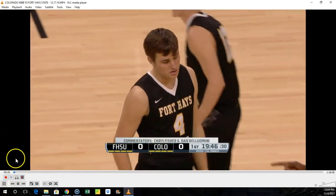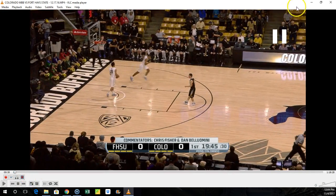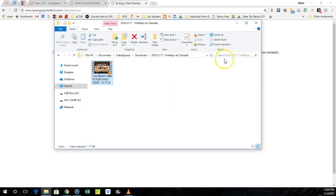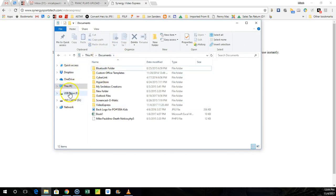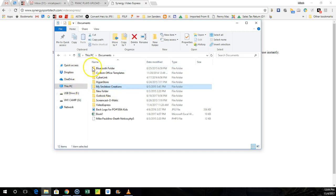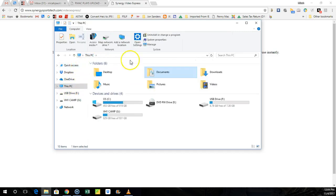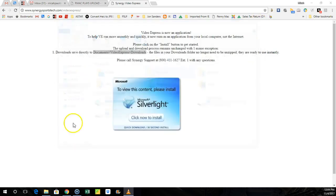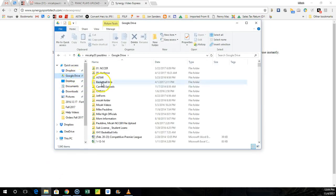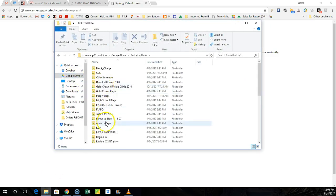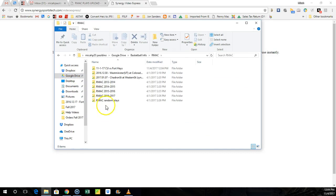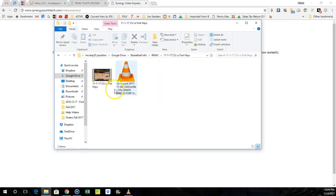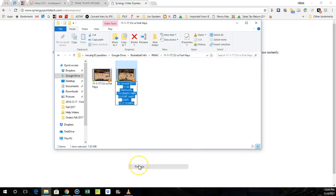Once we're done recording, you want to go into your folder and see if it's there. So I just would go back to my file directory, I would go to the google drive basketball info, I go to my Armac folder, I go to the Fort Hays game, and then I can see that my play right here is cut up. I would just hit right click and then I would hit rename, you know, whatever I want it to be.